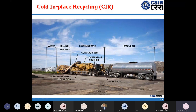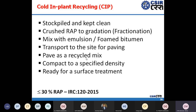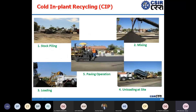In cold in-place recycling, the material is scarified, mixed with fresh material using emulsion or foam bitumen, relaid, and compacted. In cold in-plant recycling, the material is taken to a cold mix plant where it is mixed with emulsion or foam bitumen, then transported back to the site, unloaded to the paver, laid, and compacted. The key difference: in-place recycling is done in situ, while in-plant recycling involves taking the milled material to a plant for mix production.